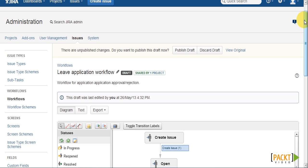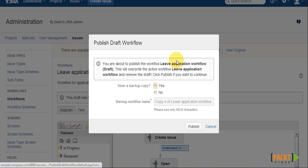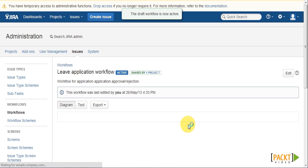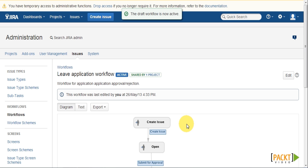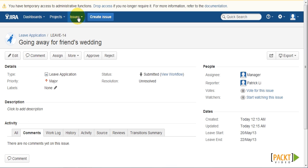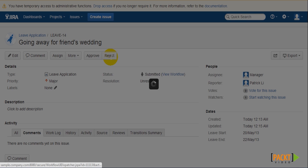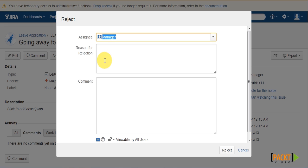So now we can go back and publish our draft. And once the draft is published, we can go back to our leave application and click on reject.